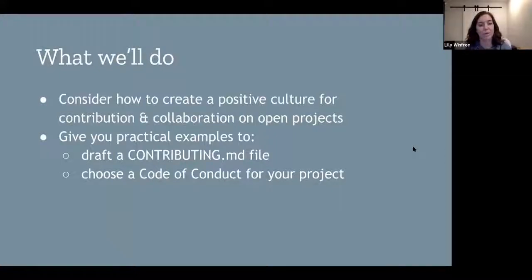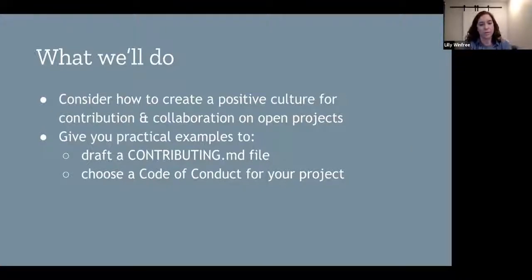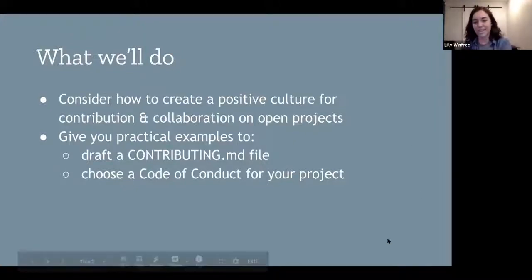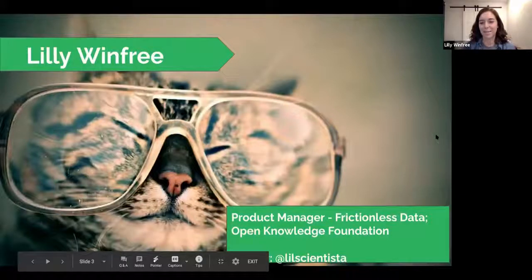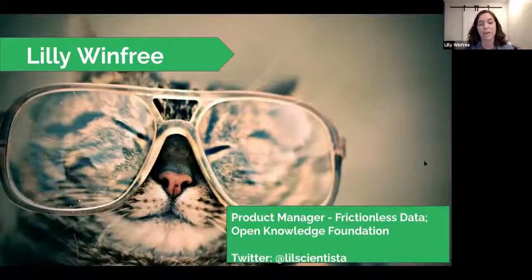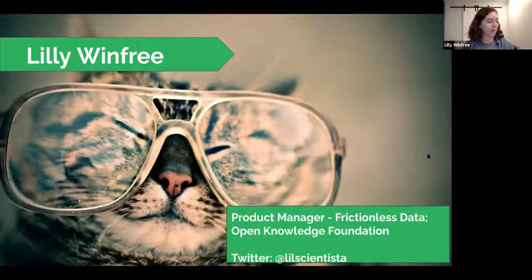I'm here to talk to you about creating a positive culture for contribution and collaborations for your open projects. We will specifically be looking at making a contributing guide and a code of conduct. I am Lily, and I'm a product manager for the Frictionless Data project, which is an open source project, and I work at the Open Knowledge Foundation.